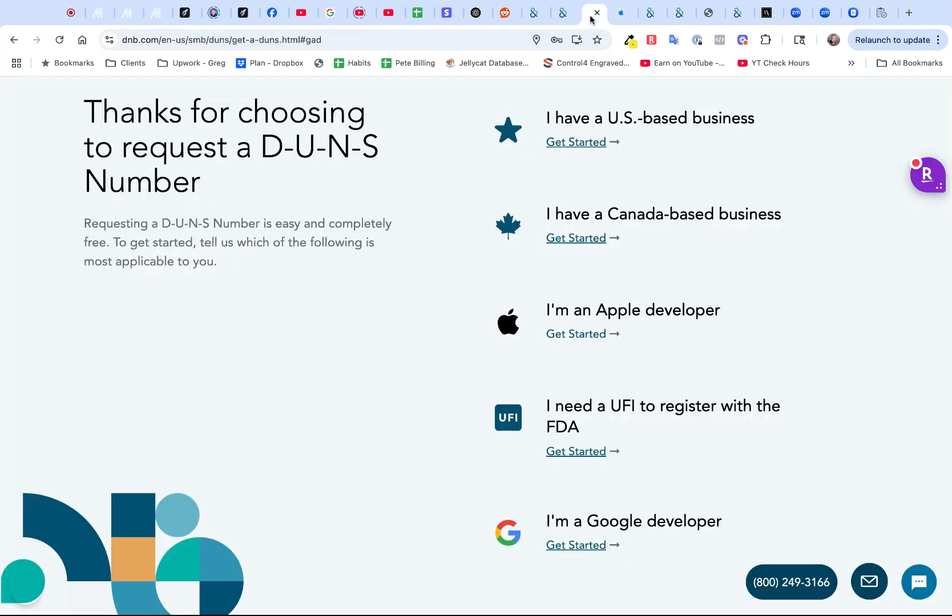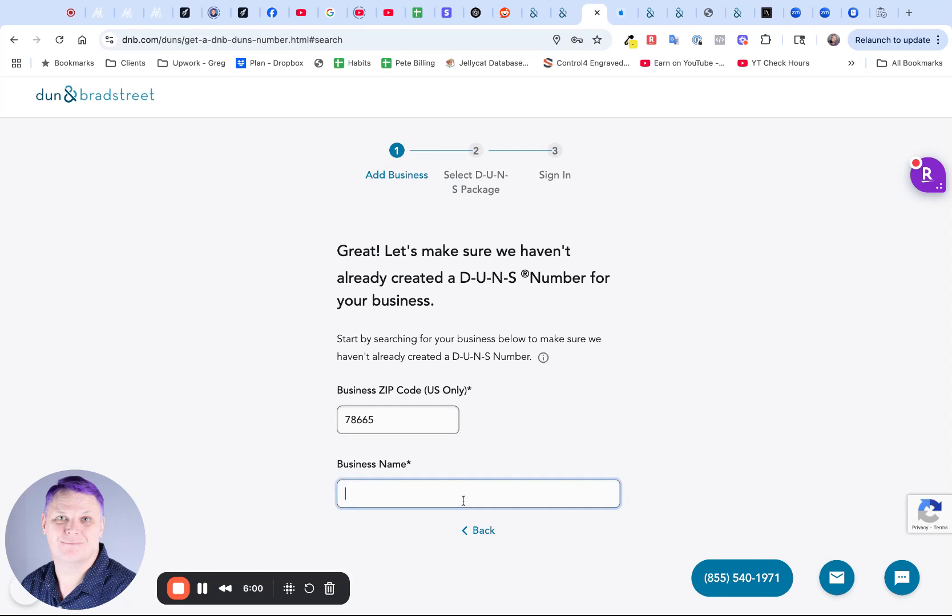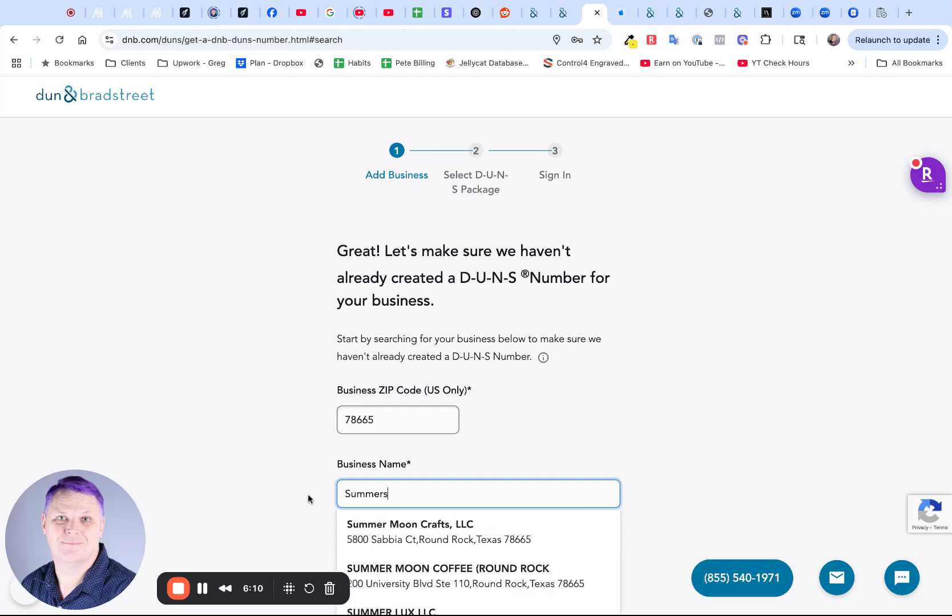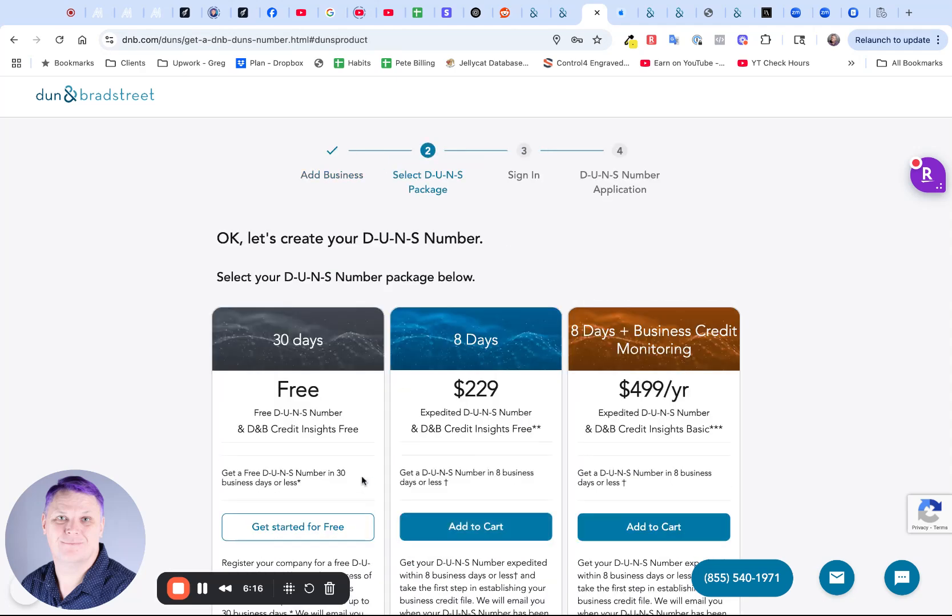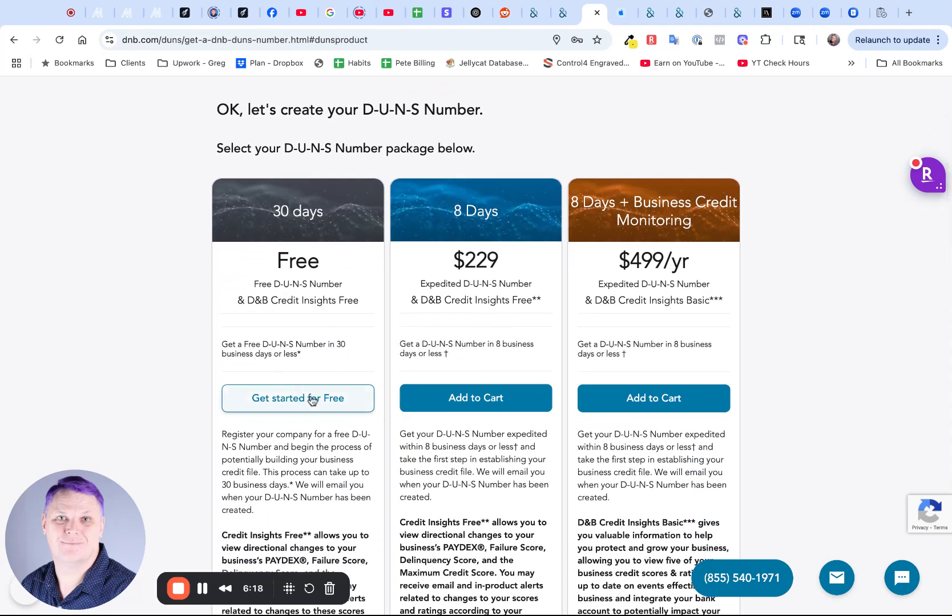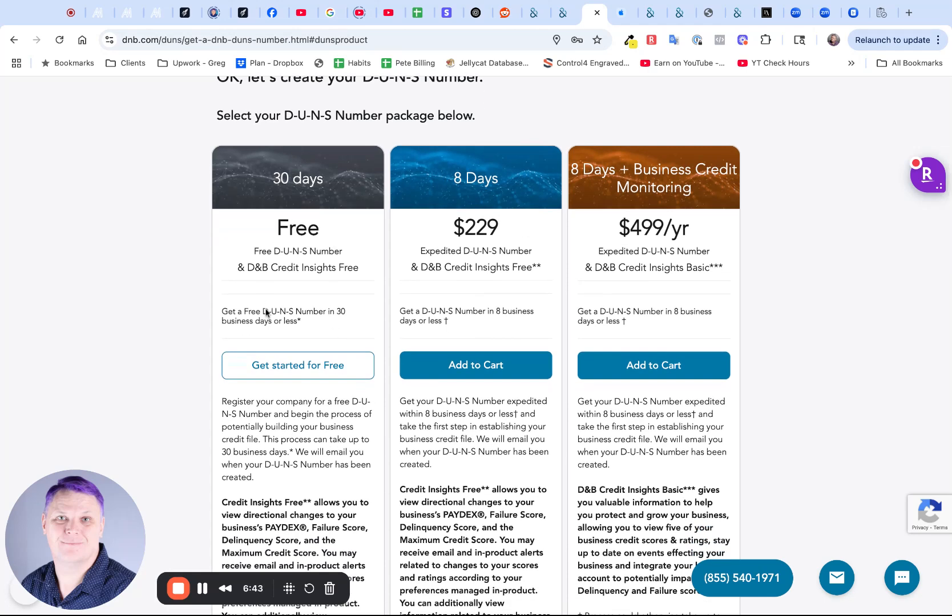Once you've got all that together, then you're going to go ahead and apply for it. You're going to type in the zip code, type in the business name. Now me typing in the business name, it shows it's already there. But if I typed in that one that I know isn't there, then it's going to say I don't see my business. At that point, you can click on get my DUNS number for free. It does say you'll get it within 30 days or less. I did mine last year and I got it within a few days. Don't feel rushed into paying $229 and definitely don't do the yearly subscription. You don't need that to be an Apple developer. You just need your DUNS number. This column here is good.